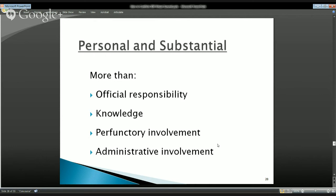We need more than official responsibility and more than perfunctory involvement. It's not the volume of participation that gets us to personal and substantial — someone could be administratively very involved, organizing agendas, booking conference rooms, coordinating stakeholders, making signage — and not be personally and substantially involved. In contrast, an employee could attend a meeting for five minutes, make a single recommendation, and be personally and substantially involved. In 30 seconds you can personally and substantially involve yourself in a particular matter if you take the right kinds of action.